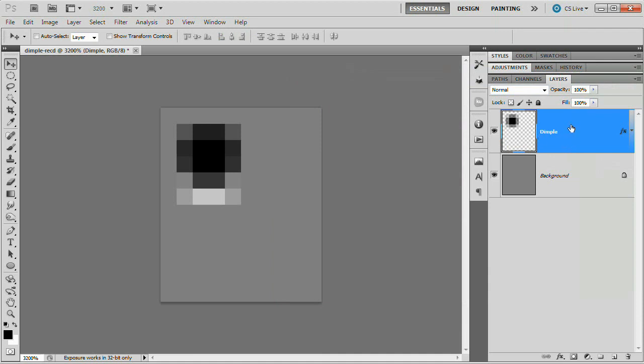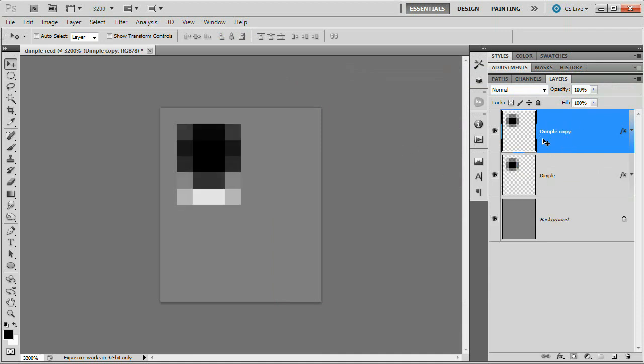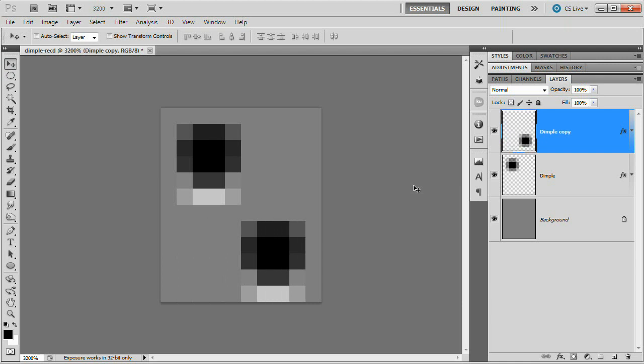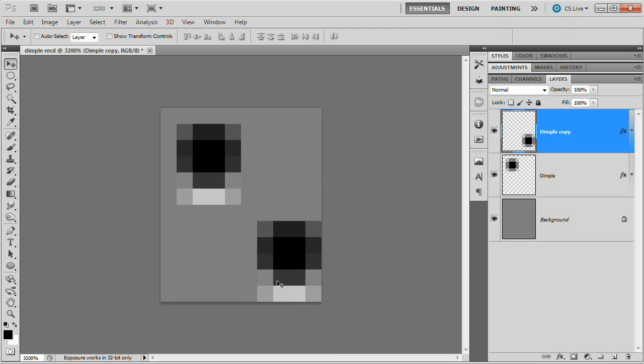We want to duplicate this Dimple. Command or Control J. It's going to pop it right up onto a new layer as well. So two Dimples. Grab the Move tool, Hotkey V. Nudge this guy down until we have a one pixel gap between our two Dimples and nudge it all the way over until it's against the right side of the document. So just nestle it right down there in the bottom right corner of the document.